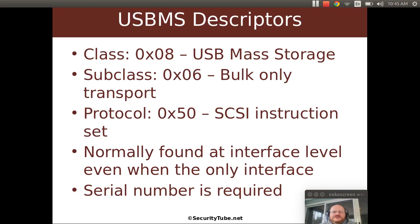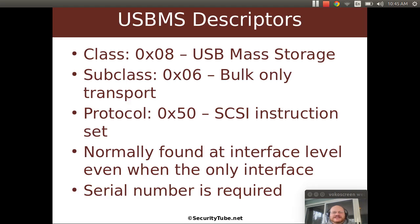So what will you find in mass storage descriptors? A couple of things. The class for USB mass storage is eight. That's the class ID number. And the typical subclass number is six. And what six means is that you're using bulk only transport.